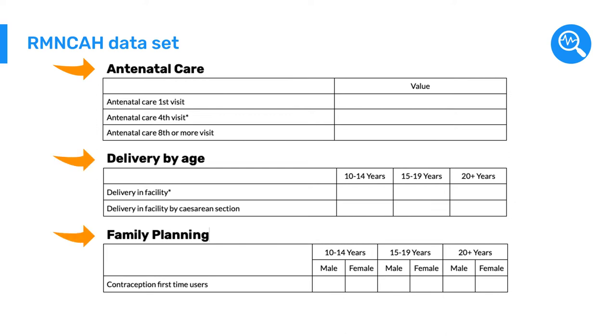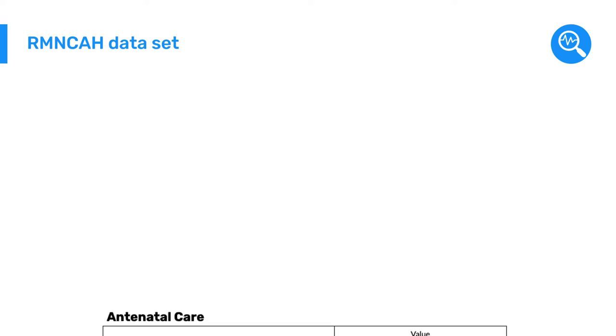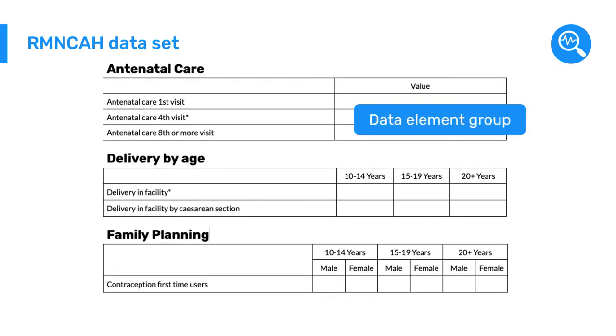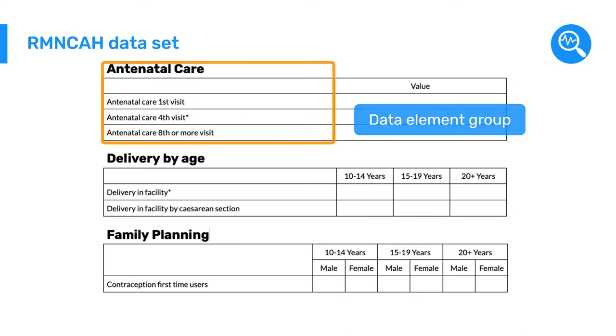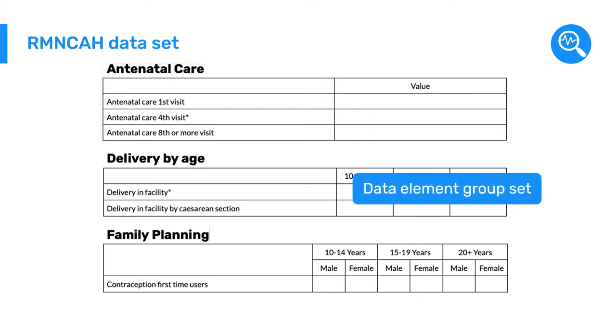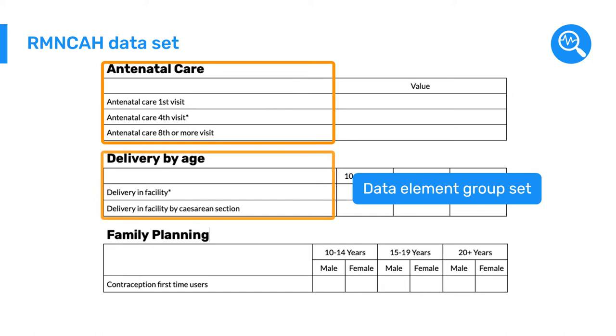Using these three areas as our basis, we can group our data elements together. In this example, we will create a data element group to group together the antenatal care data elements. Then, we will create a data element group set that combines all of the data element groups for the RMN-CAH dataset.